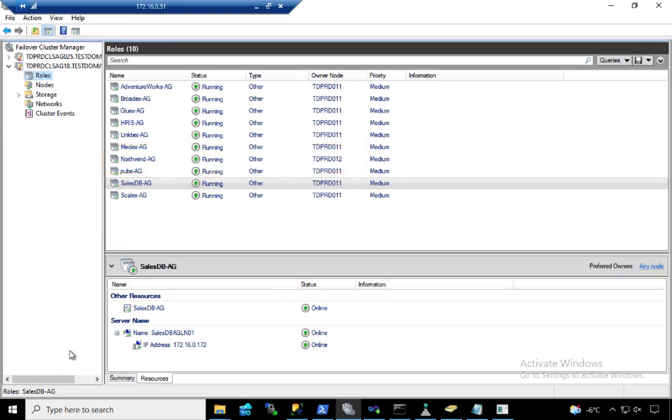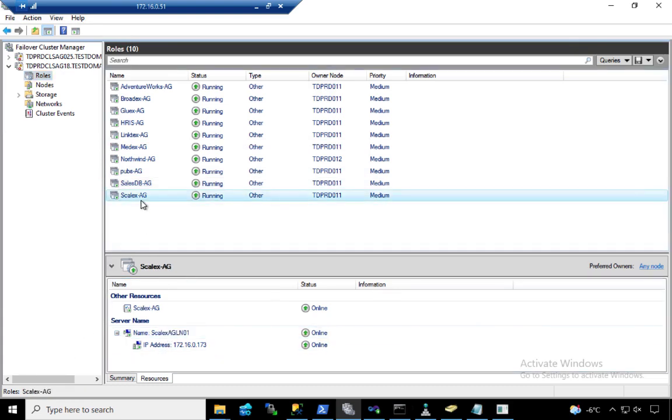A lot of people have done a couple of workarounds here. For one, instead of having multiple listener names, one for each availability group, what they did is they only have one listener name for all. They'll create an availability group with no listener name. And only one availability group will have a listener name.